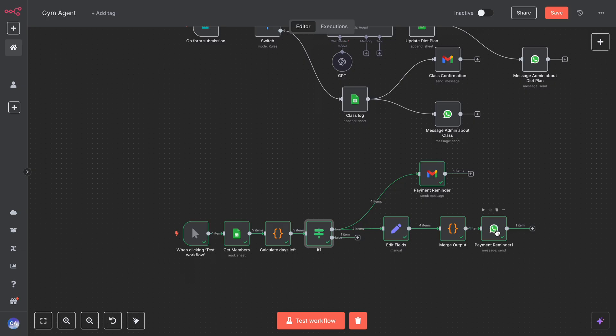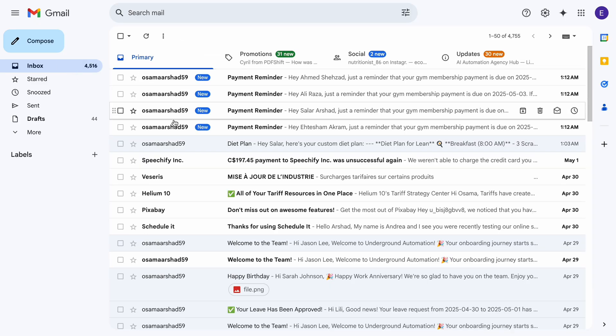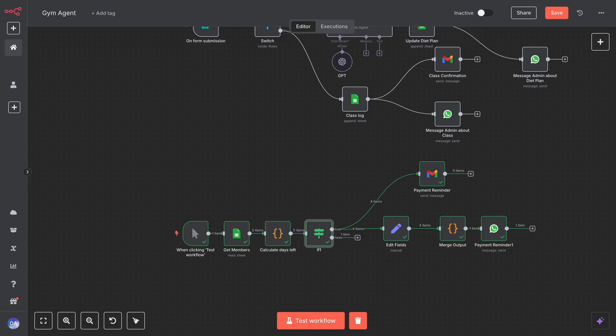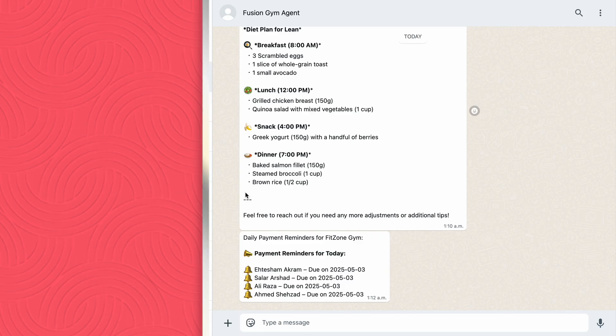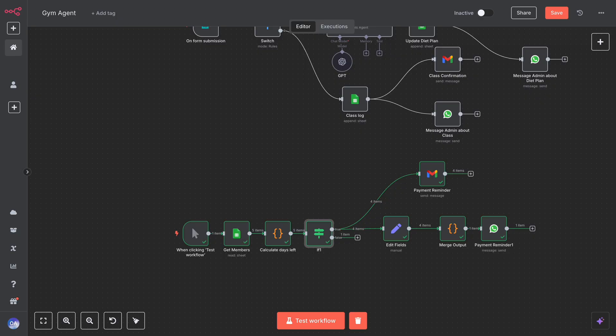In the True branch, you can see all the members whose days are 1 or less. To make this more efficient, we use a set node and a code node to merge the output coming from the days left calculation into one clear message.